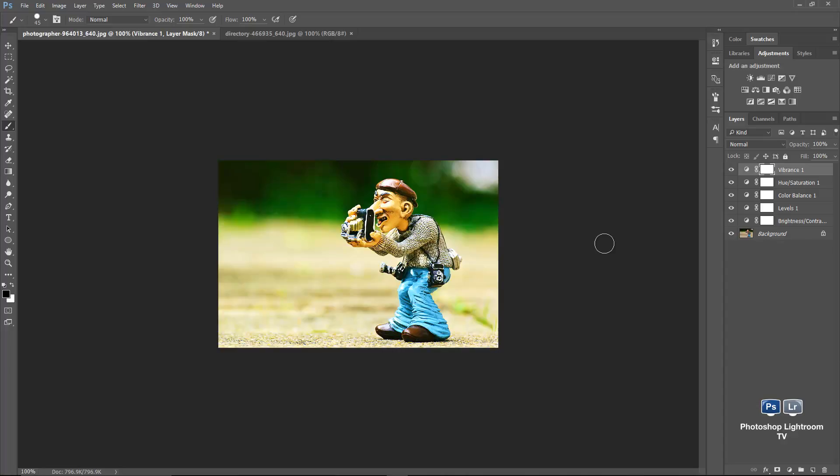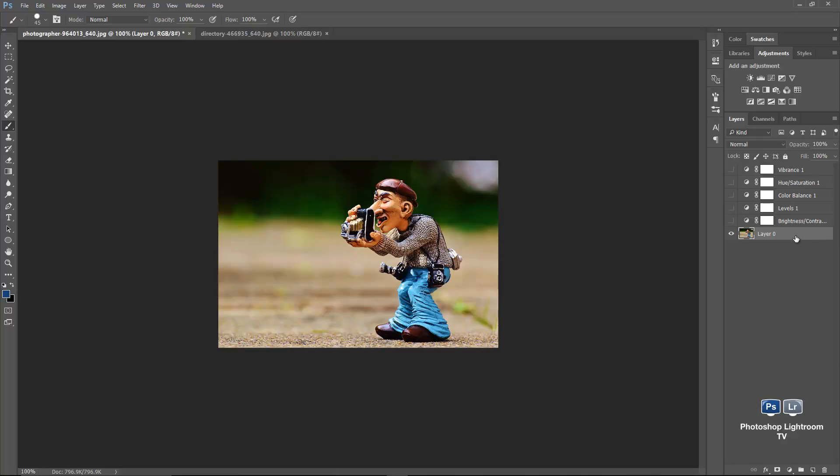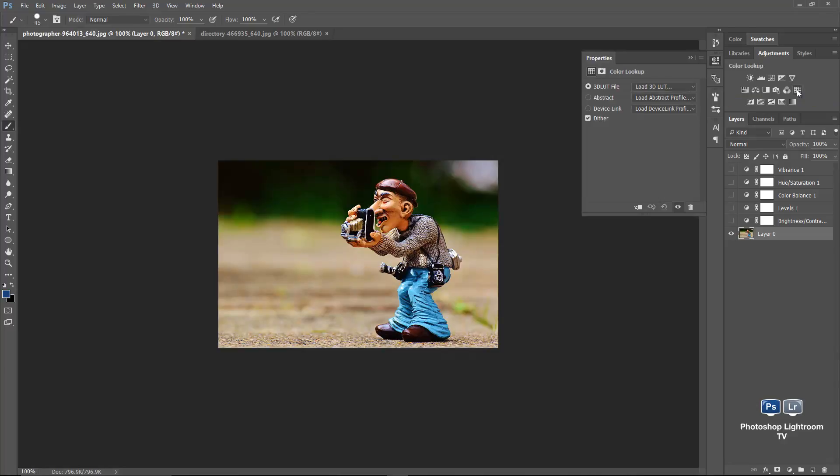Now let me show you color lookup tables first. So I'm just going to hide all these adjustments I've got in here, which we'll use. And that's the original image, that's what the image looks like. I'm going to unlock this background layer as well. So you can apply color lookup as an adjustment layer. We can go to the adjustments panel. That's one here, that's the color lookup adjustment, so we can apply that.